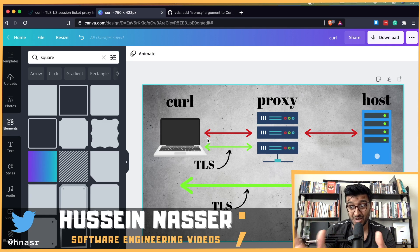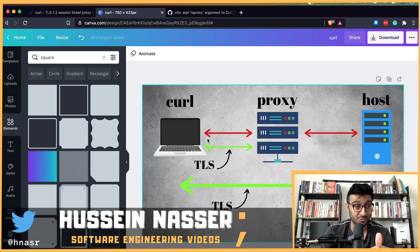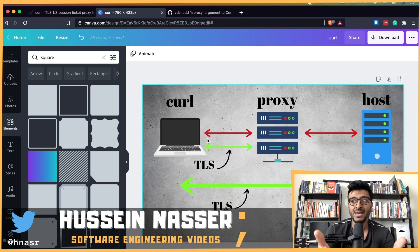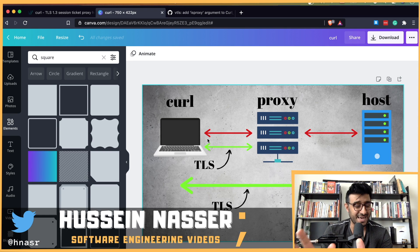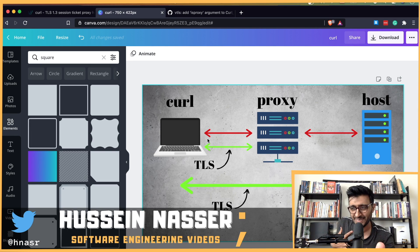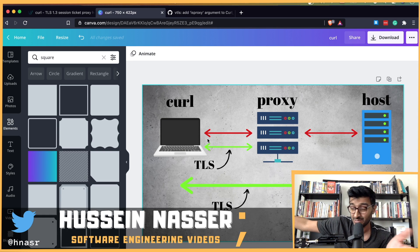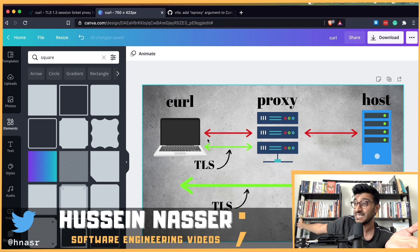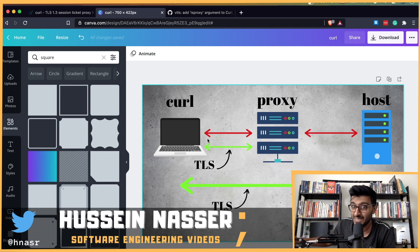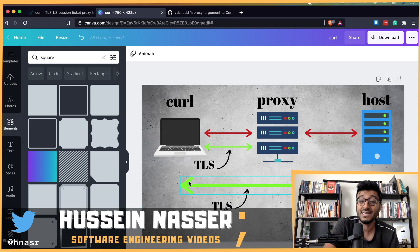A malicious proxy can exploit this by creating its own session ticket and shipping it to libcurl as if it belongs to the host. Because of this bug, libcurl thinks the ticket belongs to the host and re-establishes the zero-RTT session using the proxy's ticket. Since the malicious proxy built that session ticket and holds the symmetric key inside it, it can decrypt everything — bypassing what should be an end-to-end TLS session.